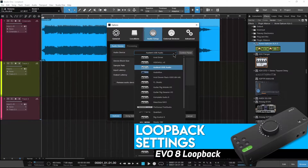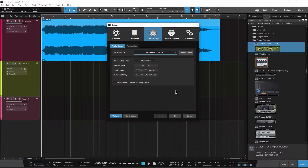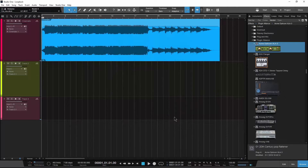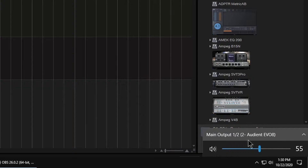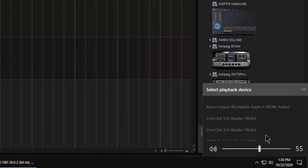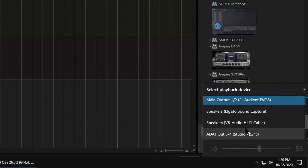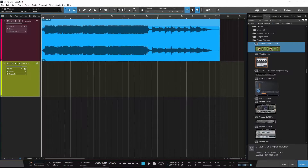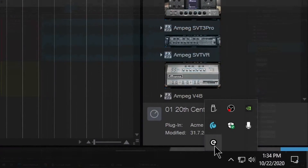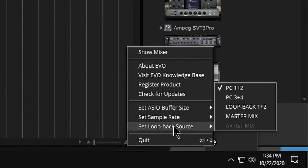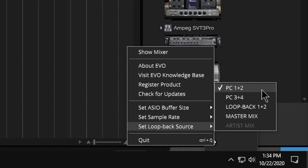First, make sure the Evo is the playback engine for your DAW. The Evo can be the playback engine for Windows as well, but it doesn't have to be. Head to the tray and right-click the Evo icon. Set the Loopback source to PC 1-2.